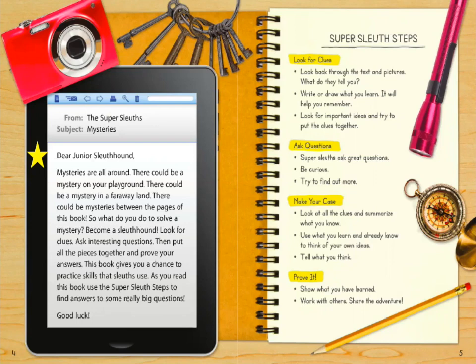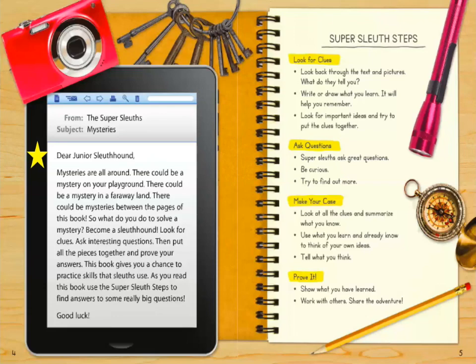Let's take a look back at these tools shown in the pictures. I notice a camera — that makes me think of pictures and illustrations that go along with a text to give us more information or help us understand it better. What about those keys? That makes me think of key details or unlocking a mystery. A flashlight points in a certain direction — maybe a point of view or main idea. I also see a compass, which points us in the right direction — that made me think of an author's purpose, his reasoning for writing. And last, a pencil reminds me that we need to make notes and organize our thoughts, especially if we're going to make a case and prove it.